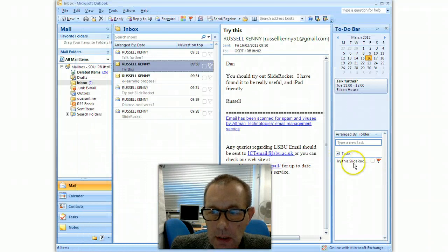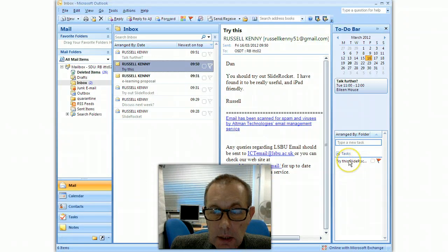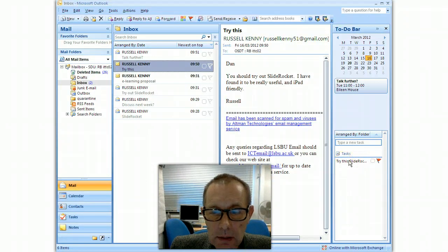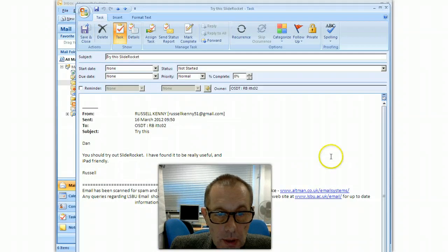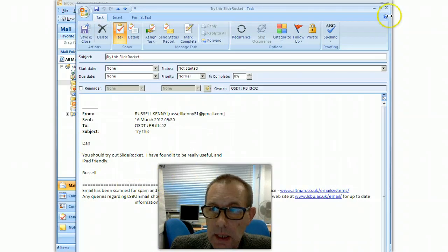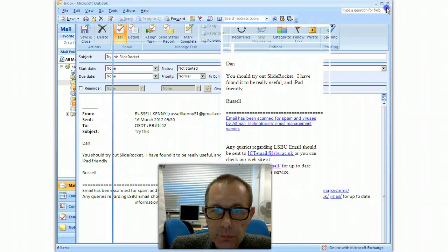And you can see over here now in the tasks area, it's been created into a task. And if I double click it to have a look, it opens up and explains what that task is.